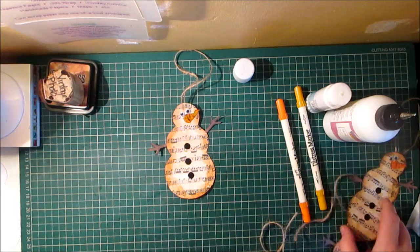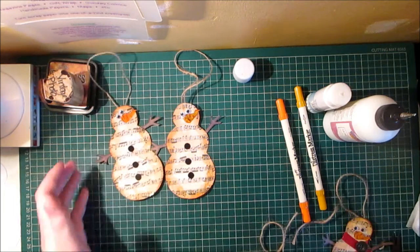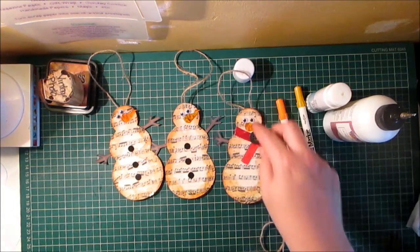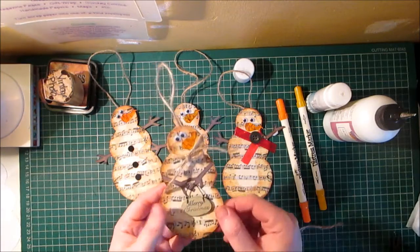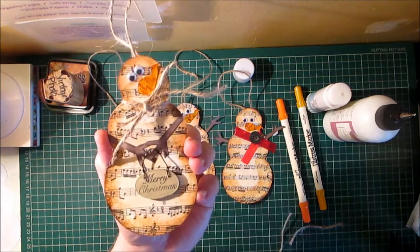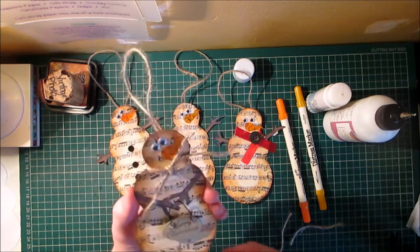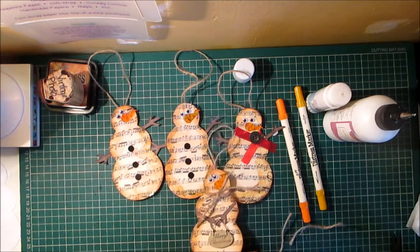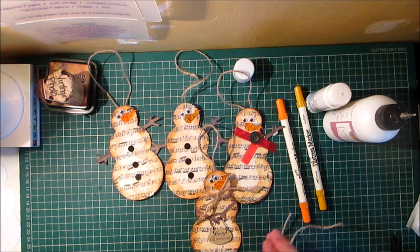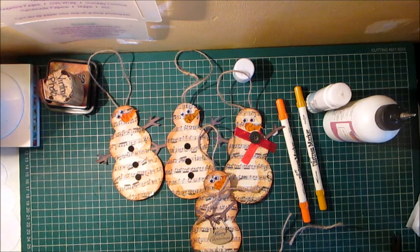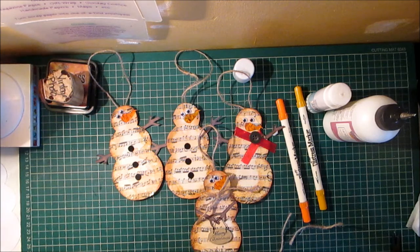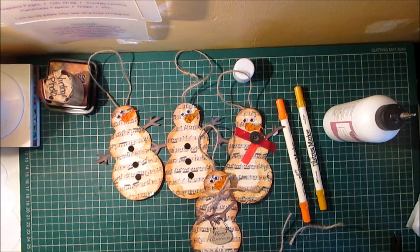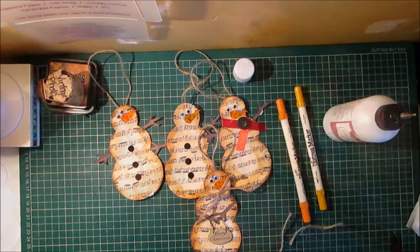And you could have it plain like those ones or you could have some ribbon for a scarf, or you can have some, this one's got like a sign that says merry Christmas and a twine scarf. So you can decorate them as you know, let your imagination go wild. So that's a really easy and simple Christmas decoration for your tree. Thank you for watching and I will see you next week for week number three. Take care now, bye bye.